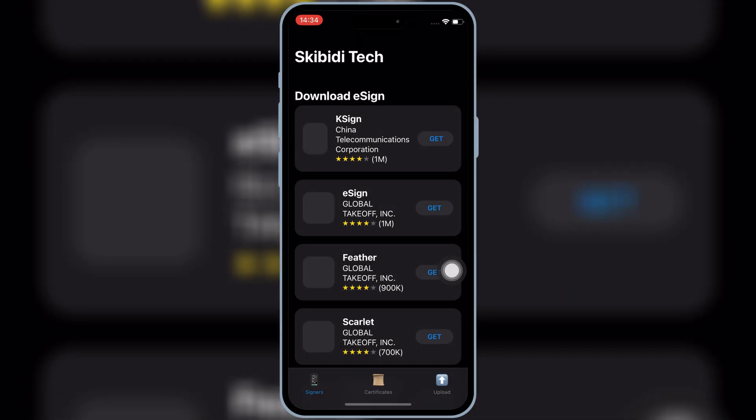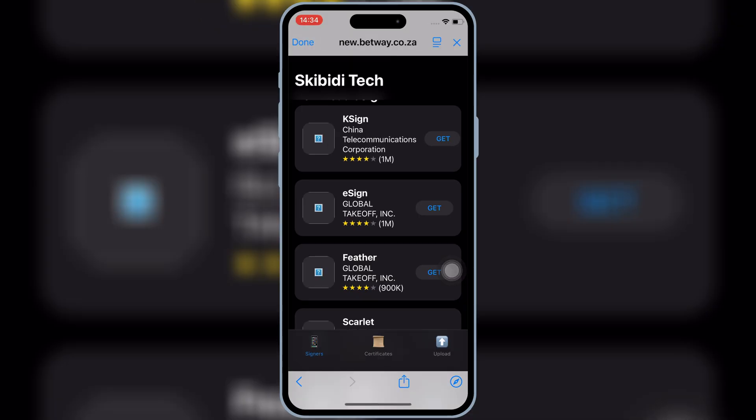Now you will see the Skibity Tech app on your iOS device home screen. Simply open the Skibity Tech app. Remember, to let the Skibity Tech app work, open it for two to five times, and then close the app.